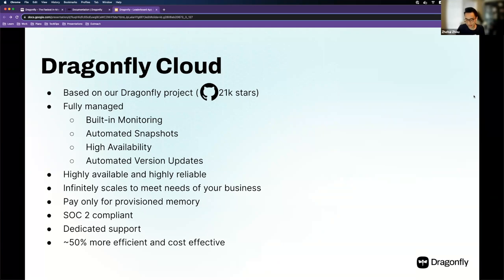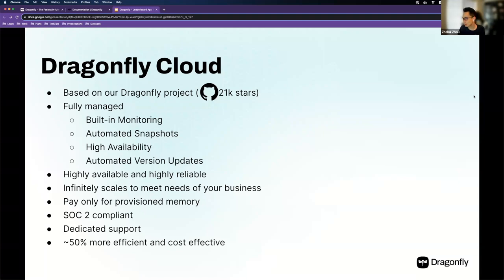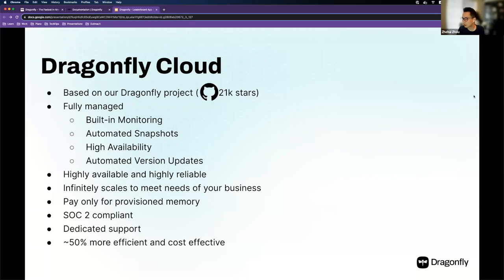Dragonfly is, in my opinion, the next-generation in-memory data store, and I'm excited to work with the team. If you have any questions, please send them to the Q&A section below your Zoom window, and I'll give it some time before we continue with the leaderboard application and migration demo.